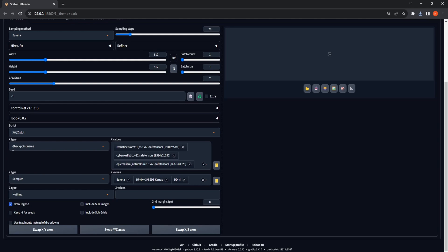For the X type, we will select Checkpoint Name, and for the X values, we will choose our hyper-realistic checkpoints: Realistic Vision, Cyber Realistic, and the Epic Realism checkpoint.